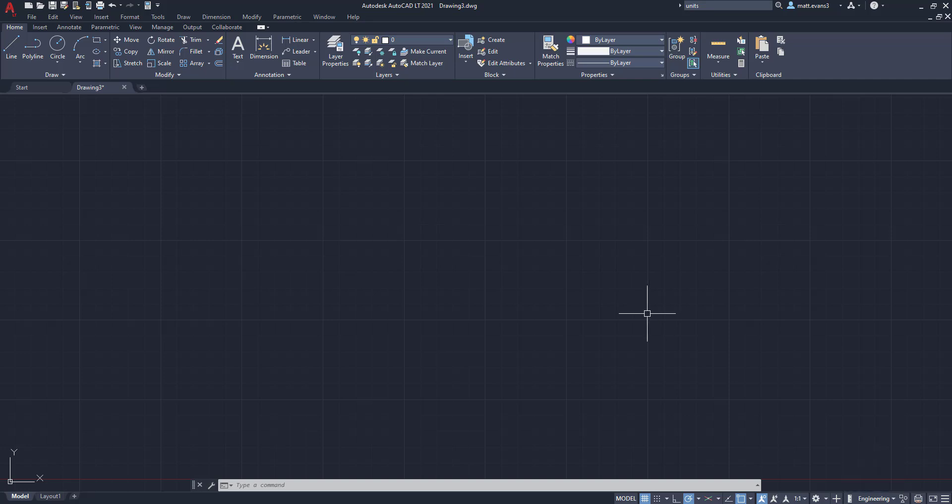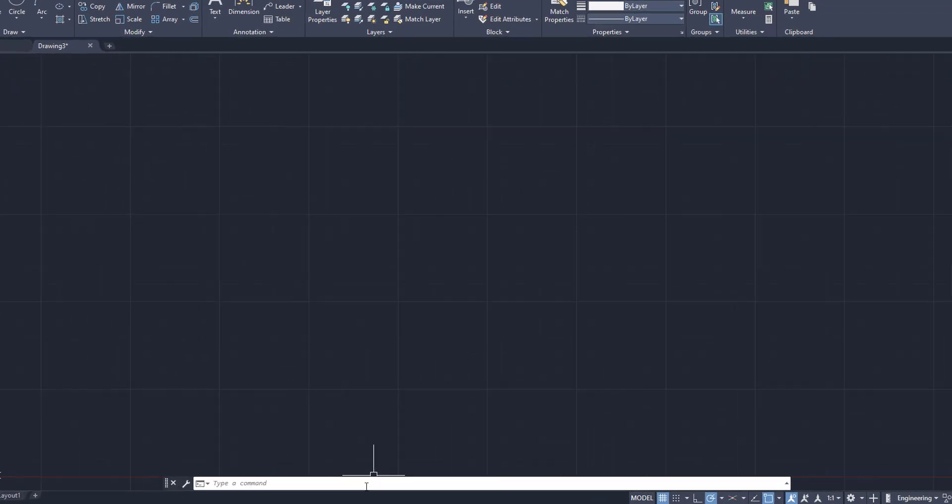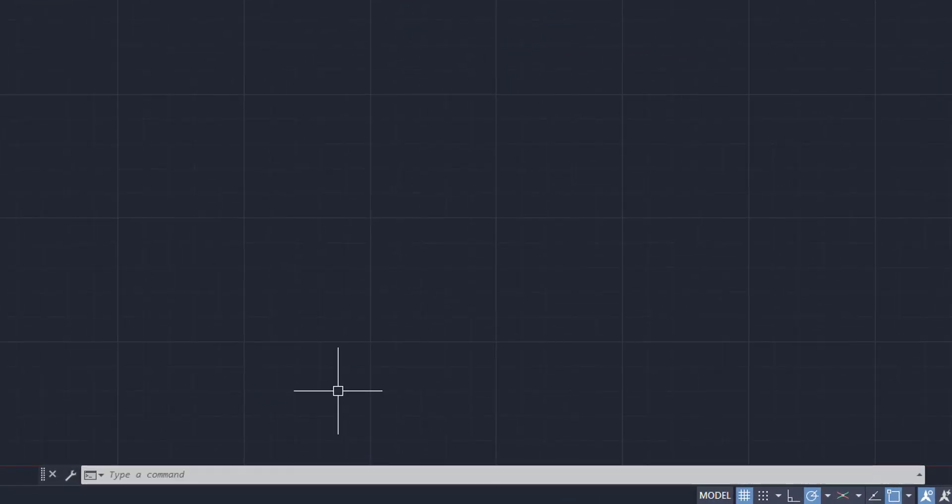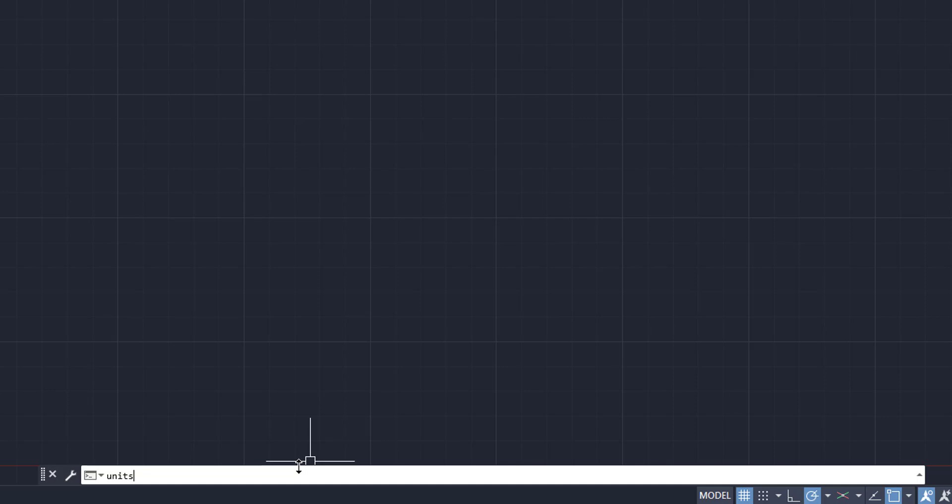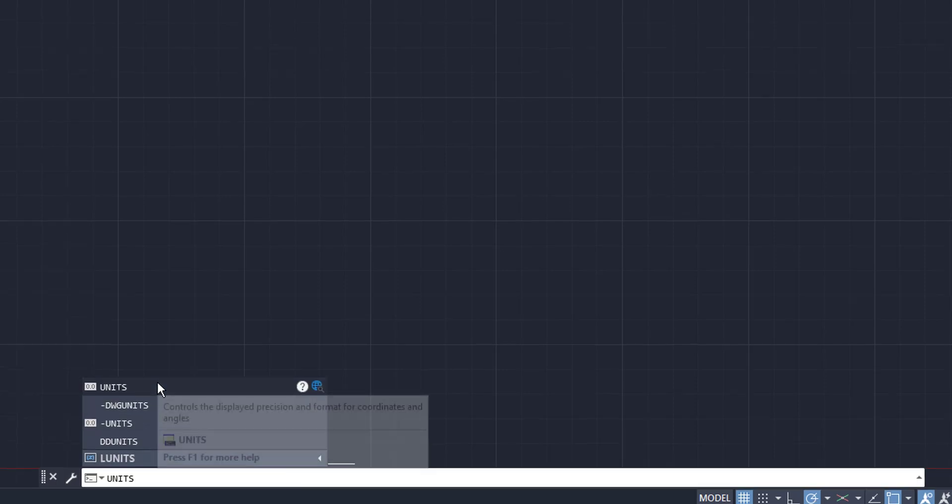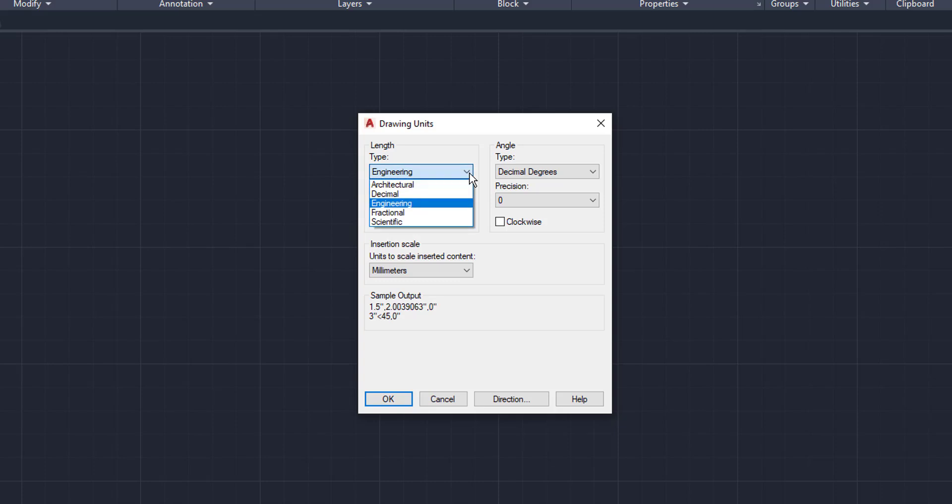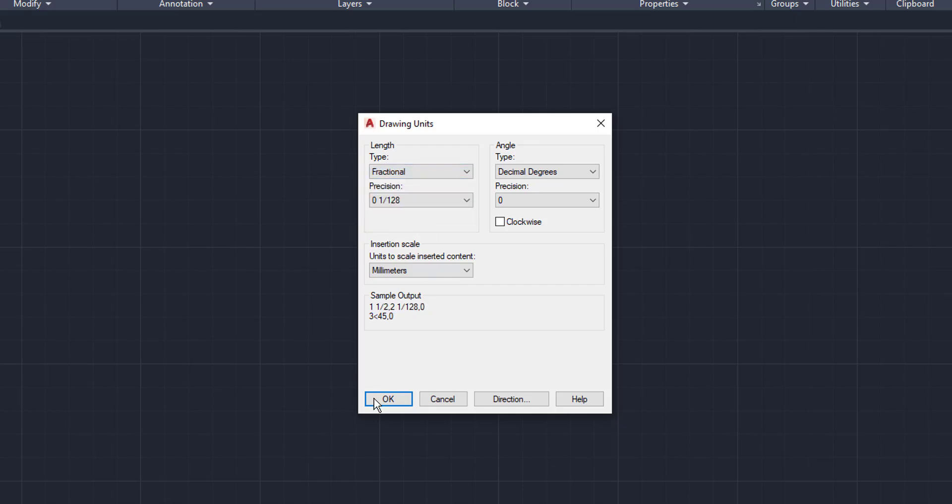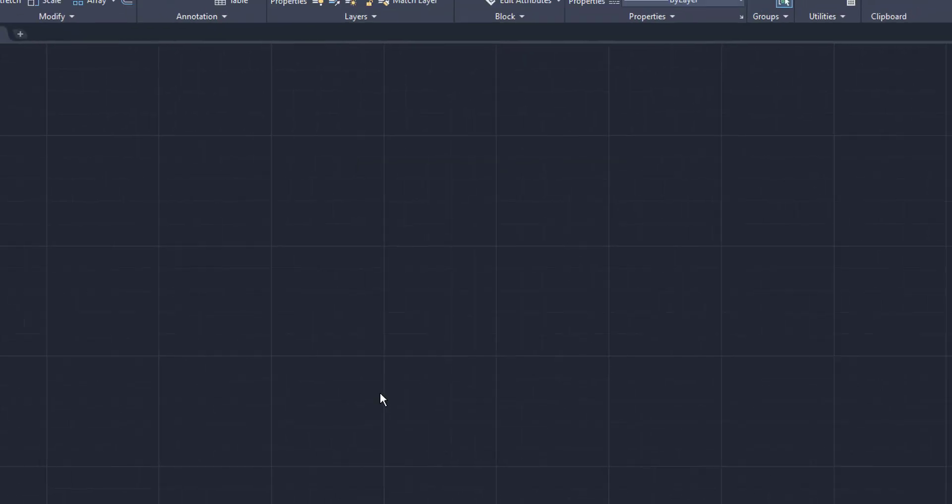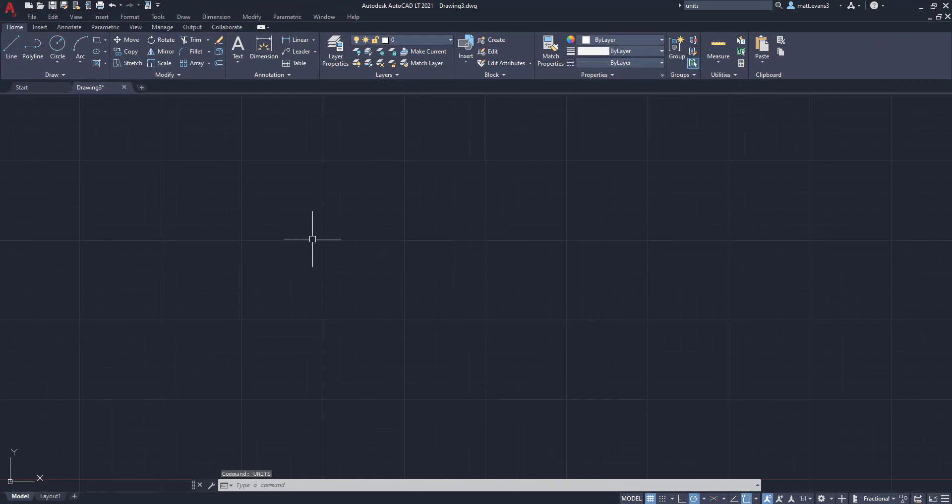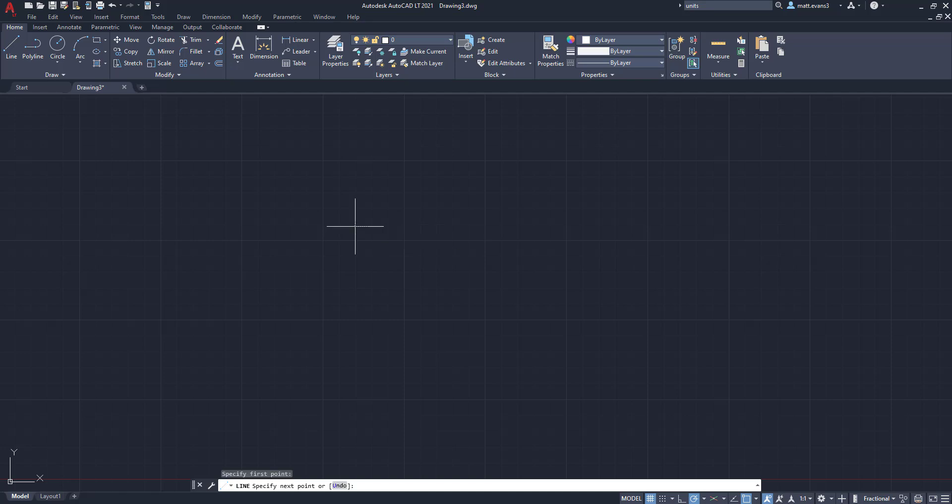So the first way to do it is you can go to the command bar. And anything that you can click a button for, you can always type it in the command bar as well, and it will typically work. So we're just going to come down here to the command bar, and we're going to type in units. And as you can see here, it brings up this drawing units page. When you bring up the drawing units page, we can then come to the type, and we can change it from architectural, decimal, engineering, fractional, or scientific. So we'll change it to fractional, click OK. And as you can see here, it is now fractional.